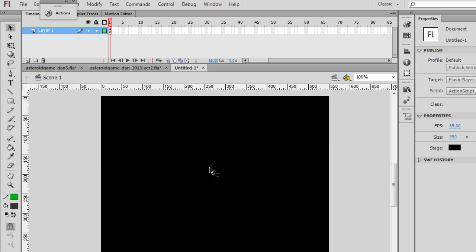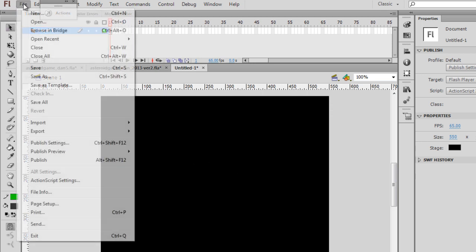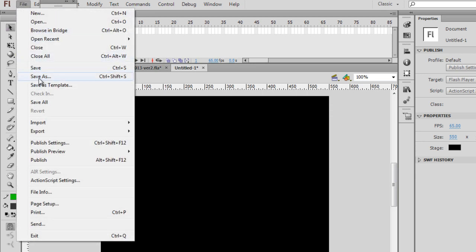And now we're ready to start coding to make our ship move around on the stage. I'm going to save my file.